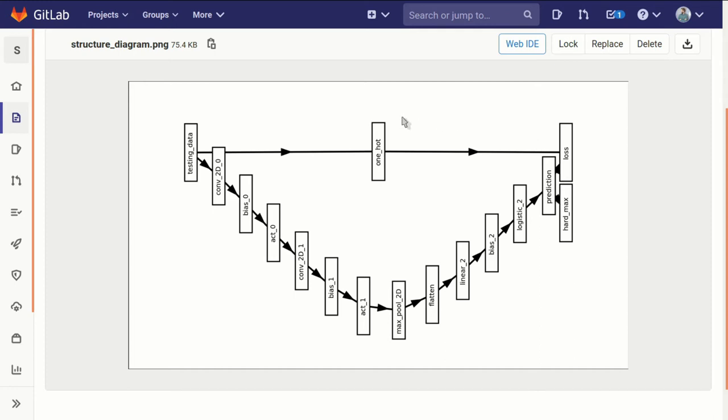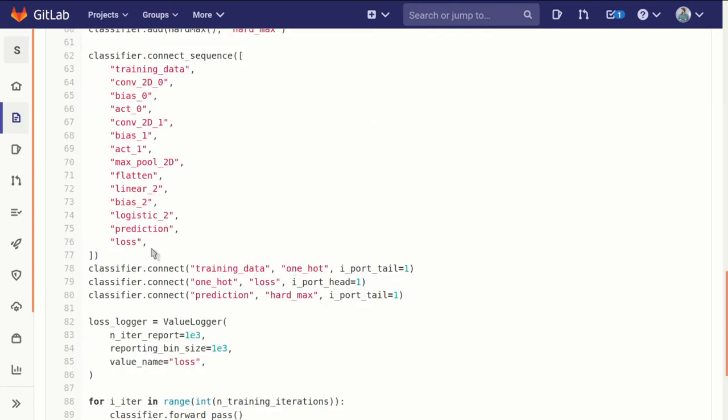We have to go through and make these individually. By default, the connect_sequence function assumes that the zeroth port on the tail of that connection and the zeroth port on the block at the head of that connection are what's being connected.